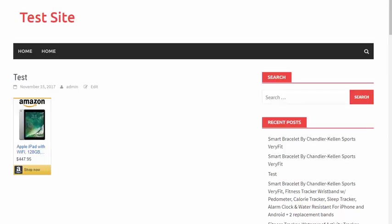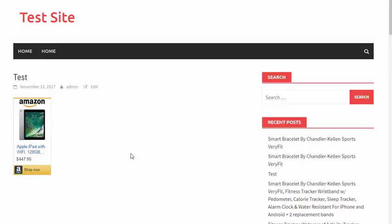One of the biggest issues with promoting Amazon is the tools they give you aren't necessarily the best. Here is what Amazon gives you for a product ad that you can insert into your site. Now, it's not the greatest-looking product ad in the world. It probably doesn't actually convert as high as it should, but that's really the only option they give you.